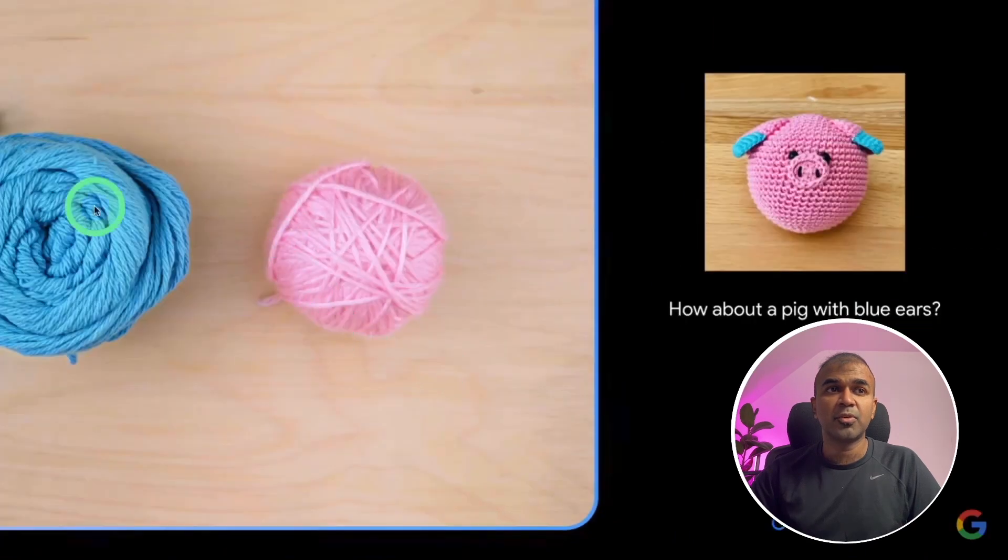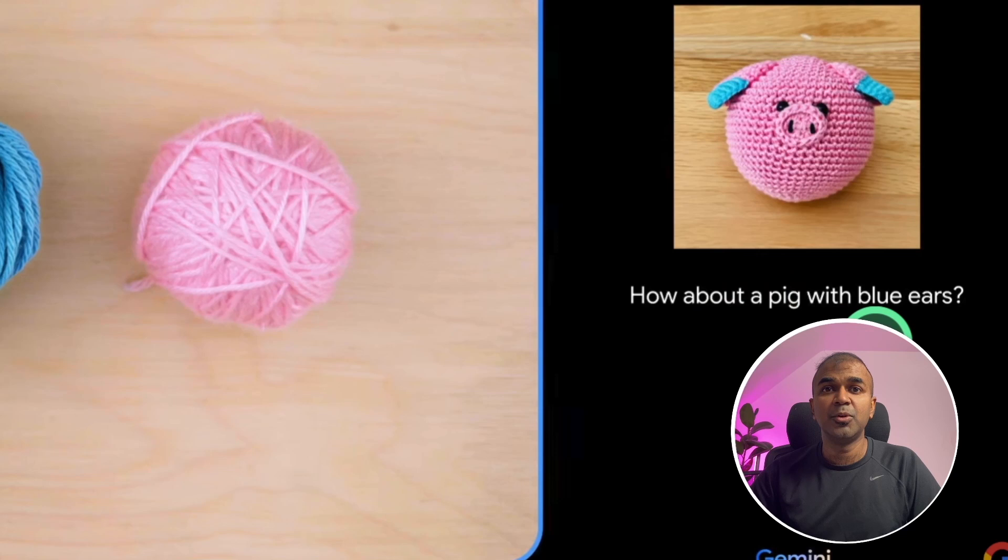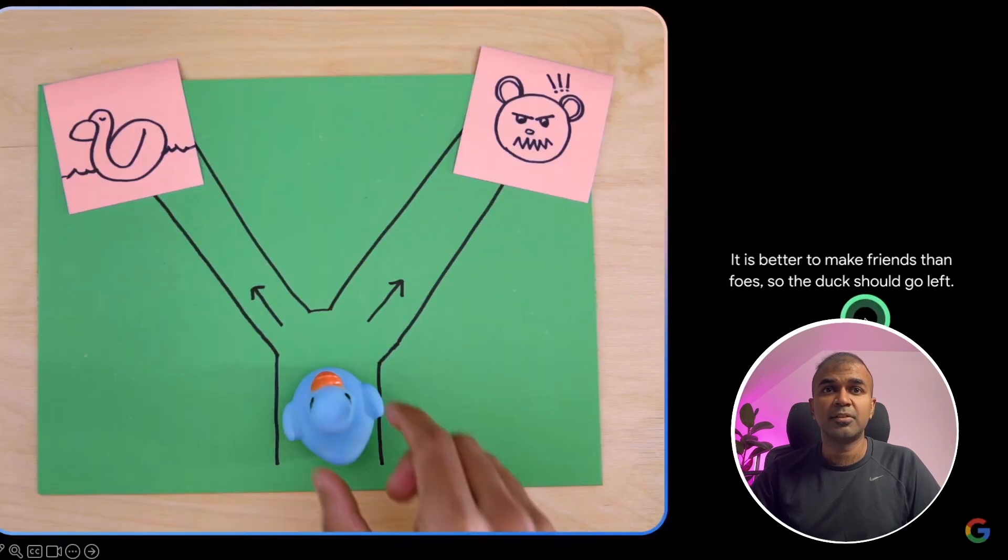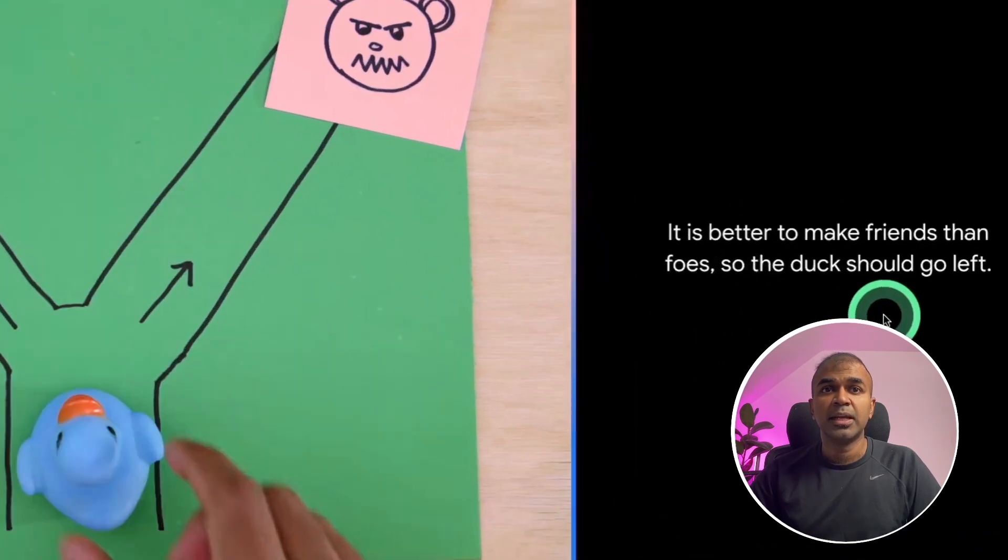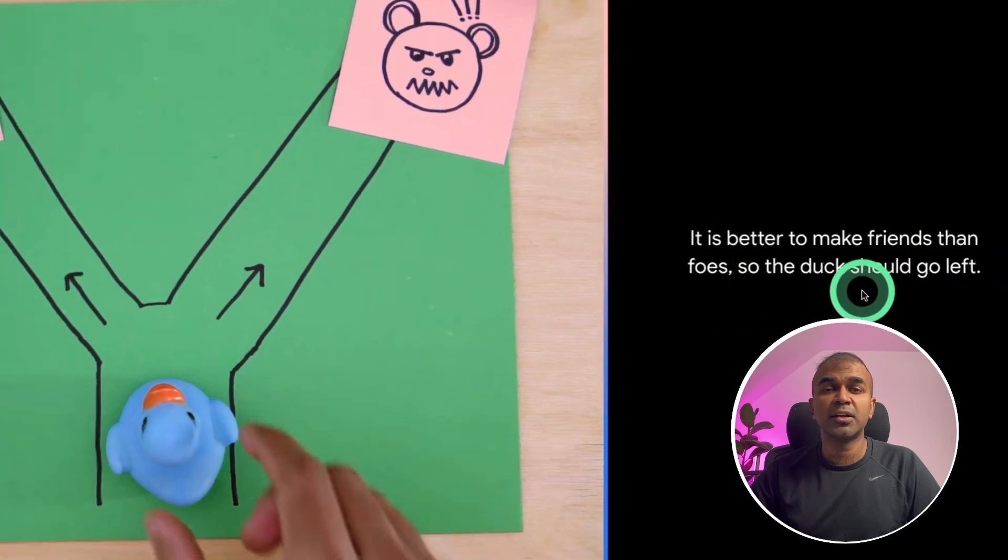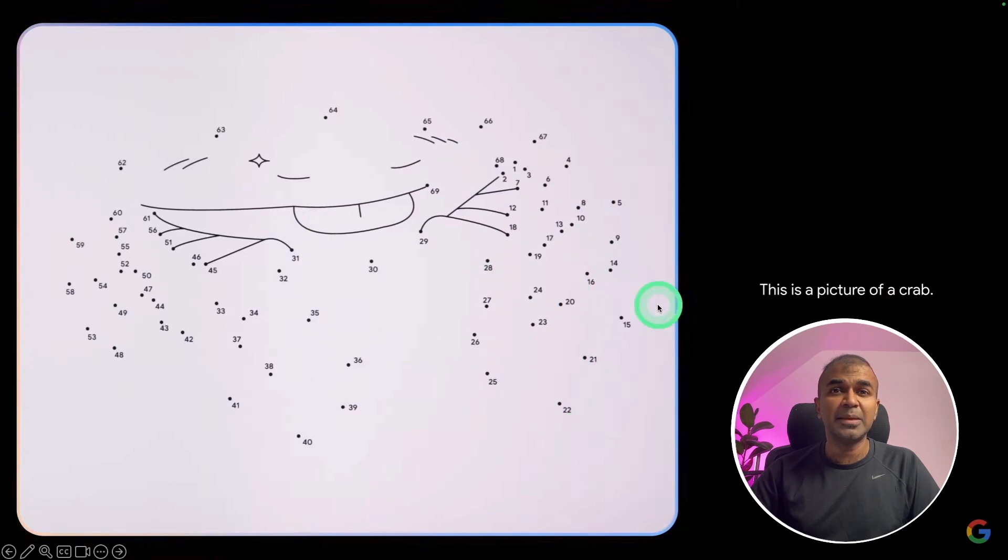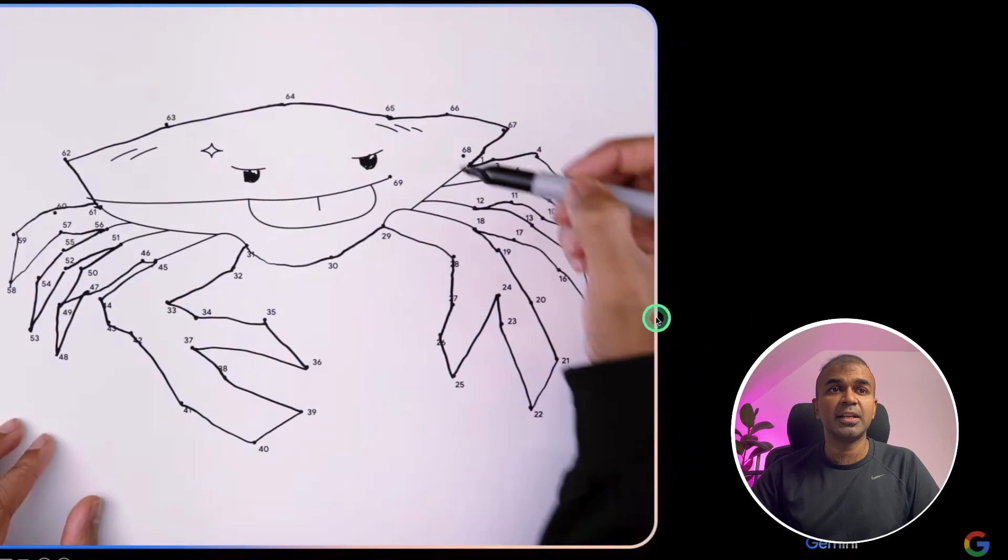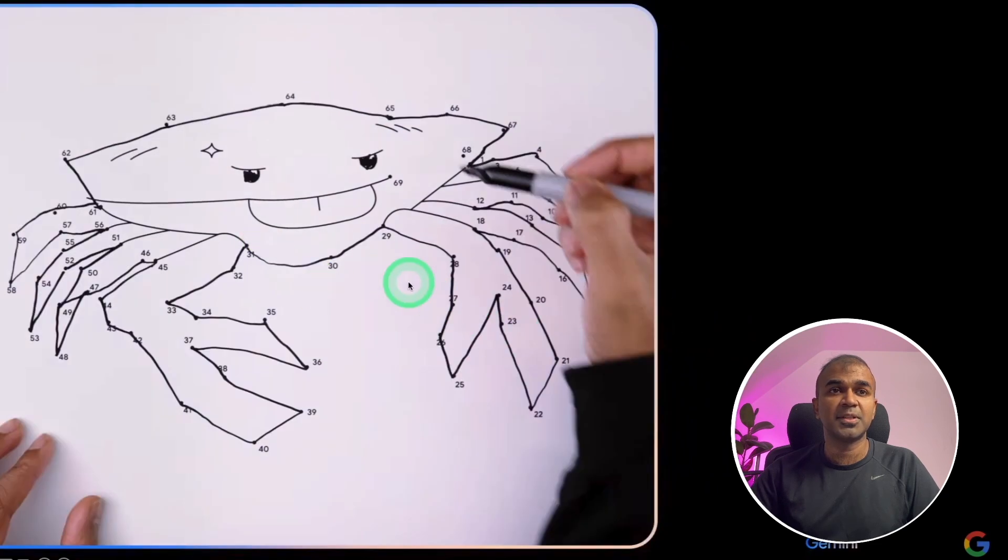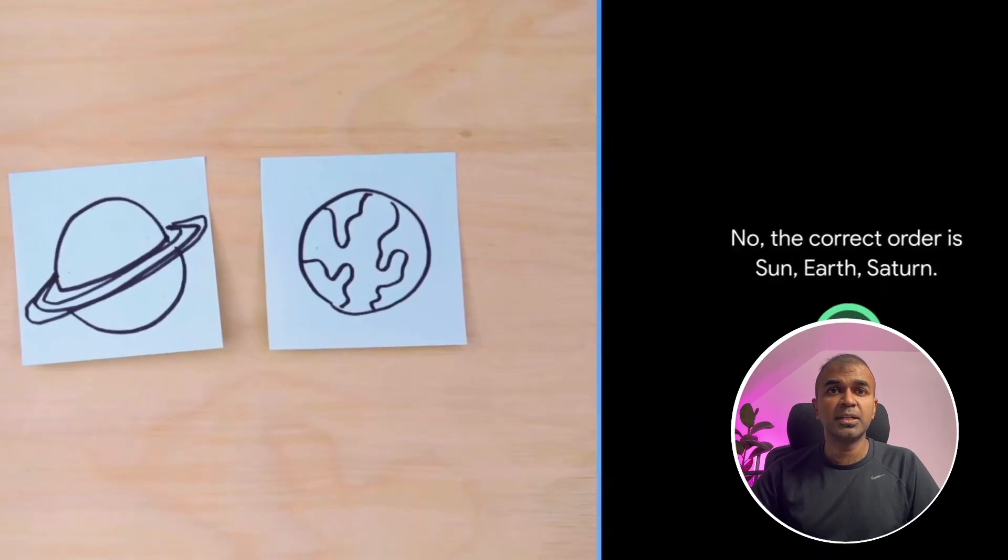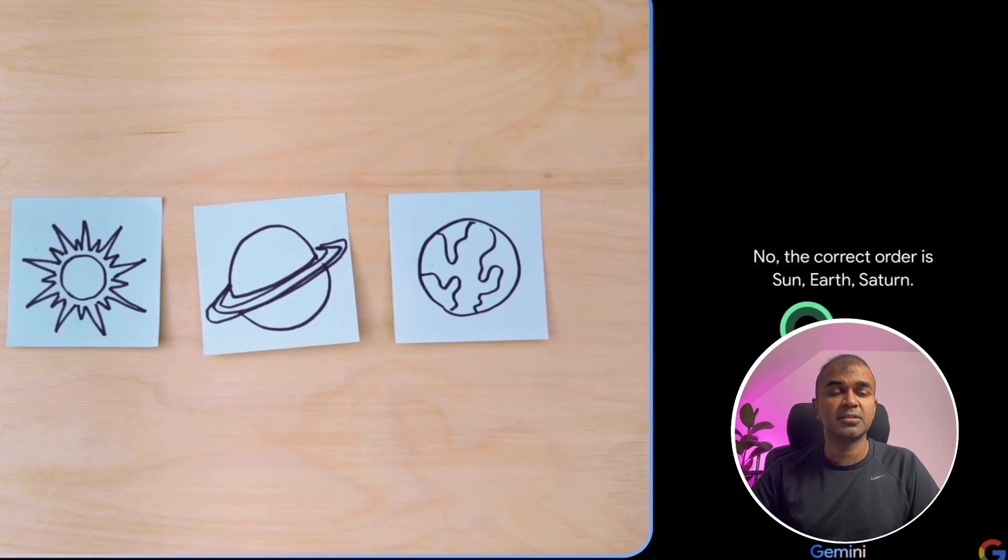Next, when provided with these two and asked what can we build? How about a pig with blue ears? When provided with this image, then it responded, it is better to make friends than foes. So the duck should be going left. When given these dots, immediately it was able to identify this is a picture of a crab, which we can clearly see from this. When asked what's the correct order, then it responded, the sun should be first and then earth, then Saturn.